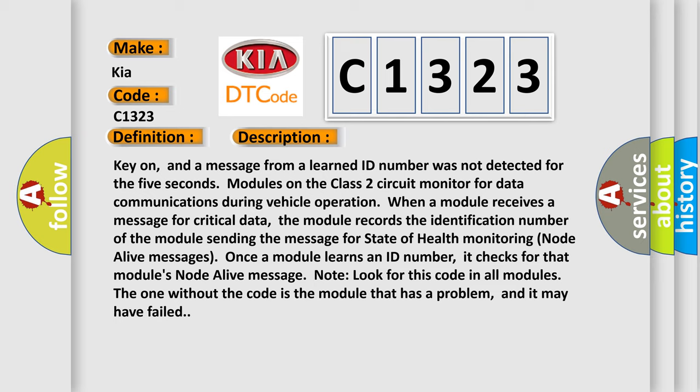Key on, and a message from a learned ID number was not detected for the 5 seconds. Modules on the class 2 circuit monitor for data communications during vehicle operation. When a module receives a message for critical data, the module records the identification number of the module sending the message for state of health monitoring node alive messages. Once a module learns an ID number, it checks for that module's node alive message.